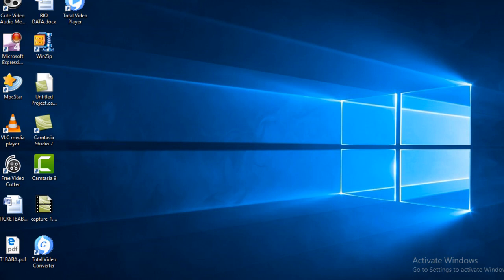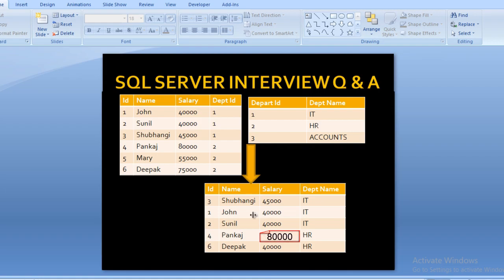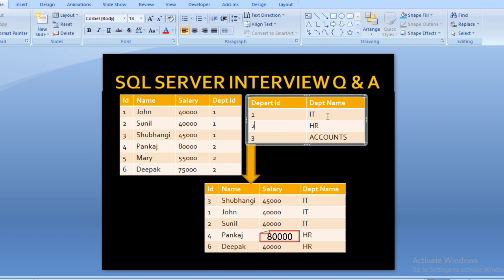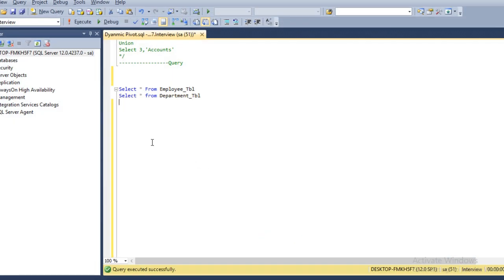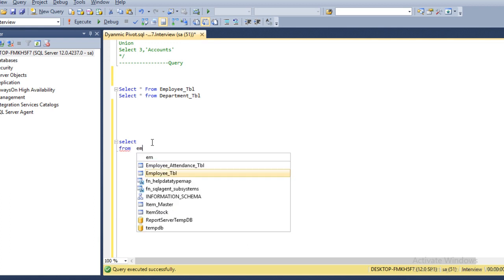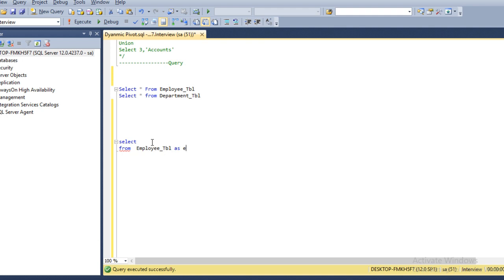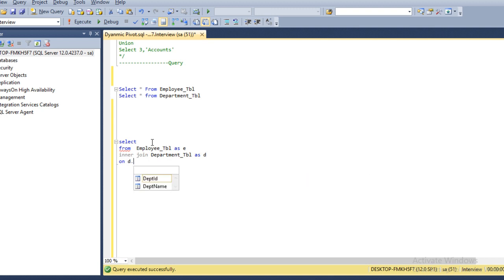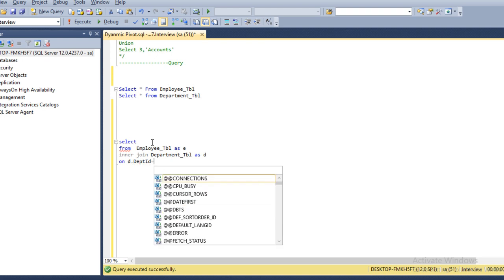Our output needs four columns: ID, name, salary, and department name. We need to apply an INNER JOIN between the department and employee tables to get the department name. So we write SELECT from the employee table with alias E, then INNER JOIN with the department table with alias D, joining on D.department_id equals E.department_id.